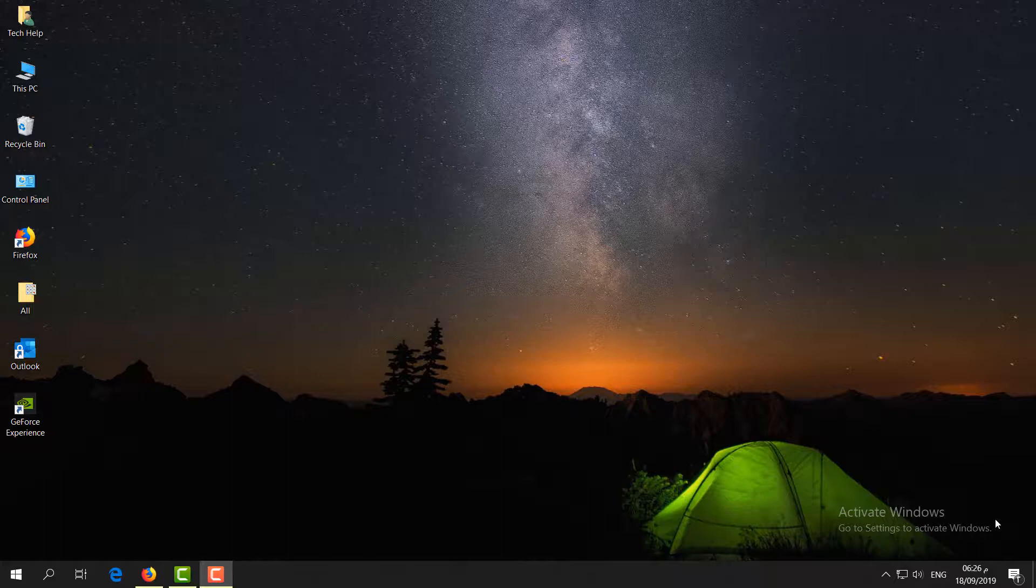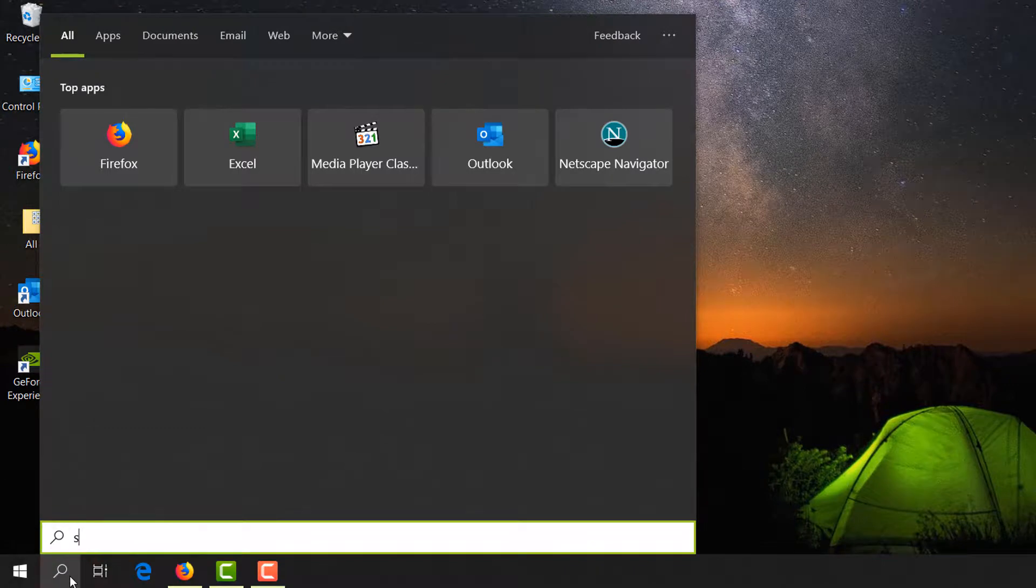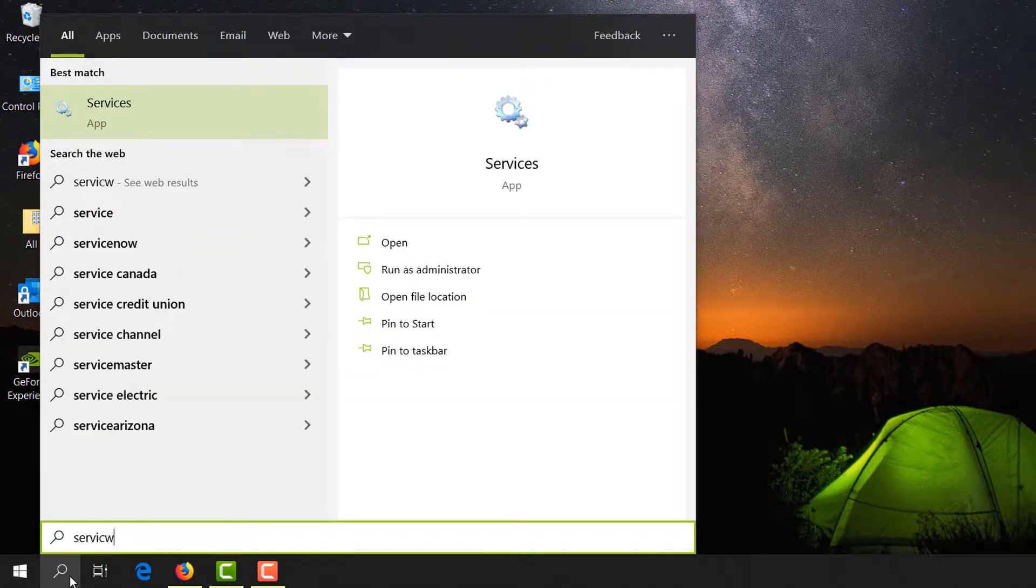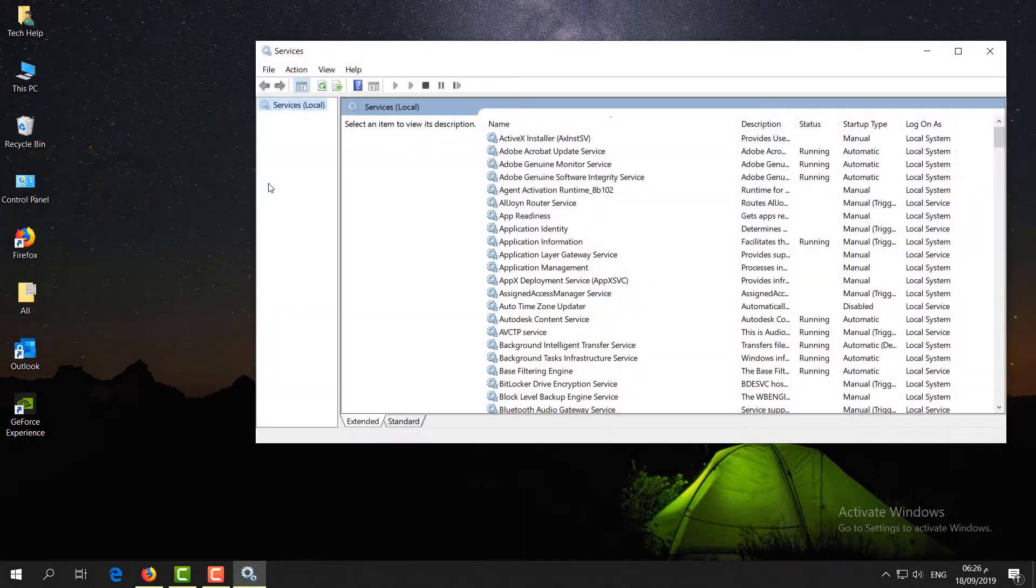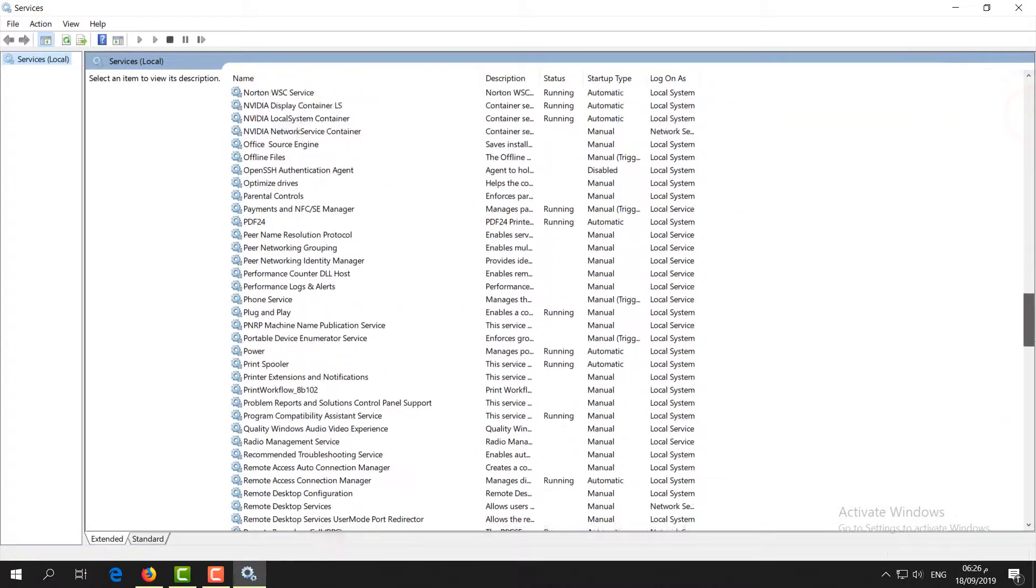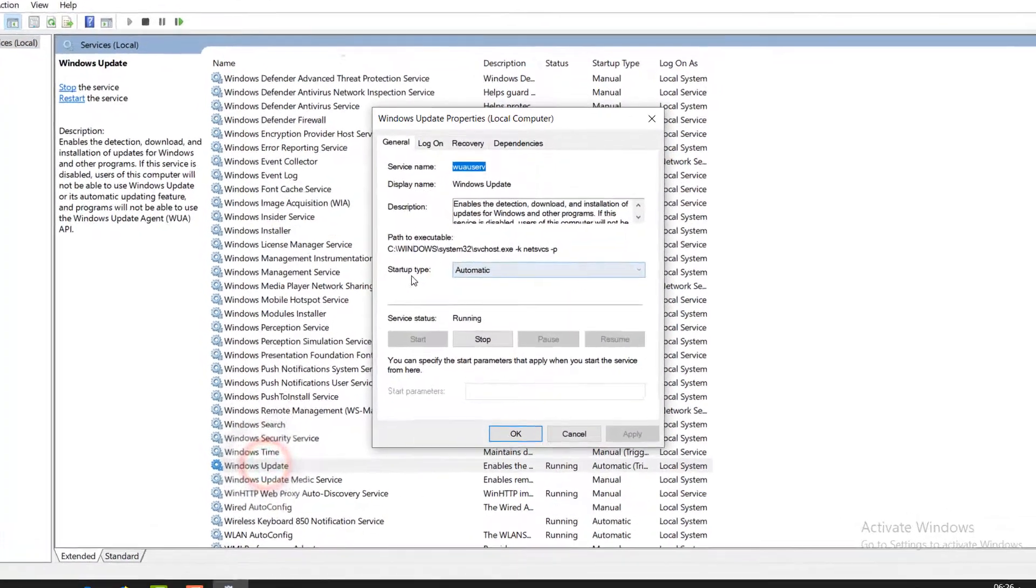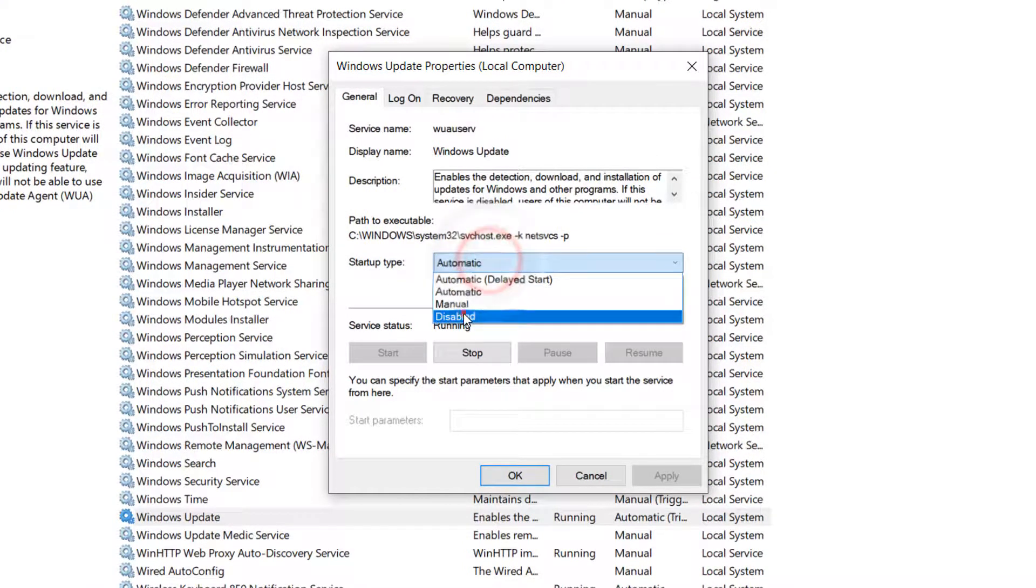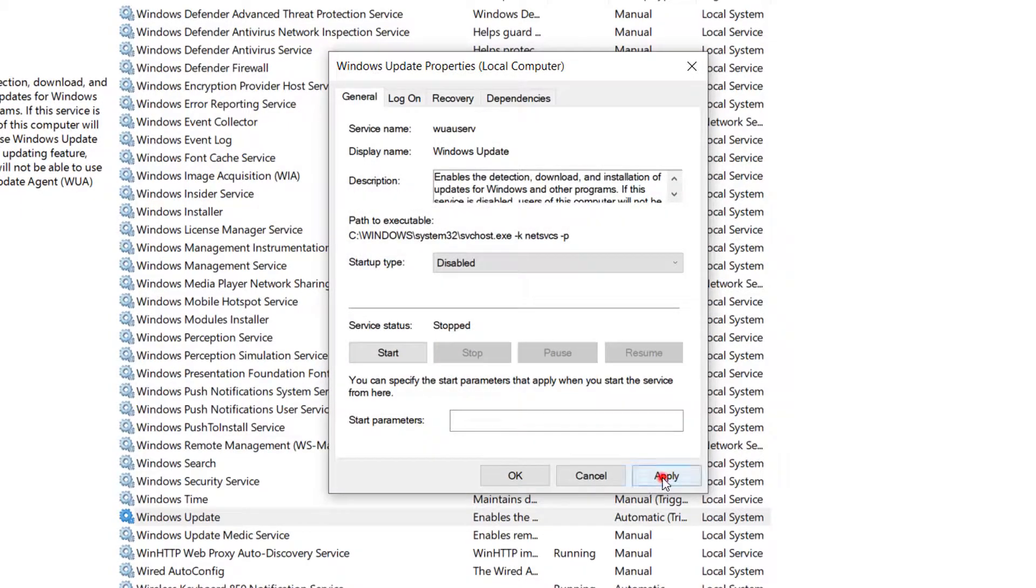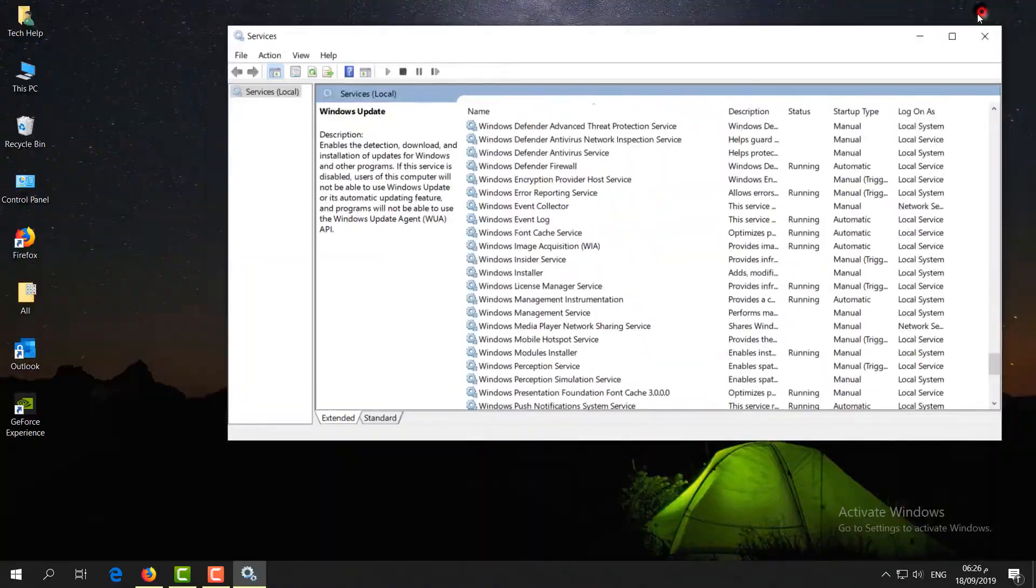First of all, go to the search icon and type Services. You'll find Services in the app list. Open it and find Windows Update. Double-click on it, and instead of startup type, make it Disabled. Then click Stop, Apply, and OK. Minimize this window because we'll need it later.